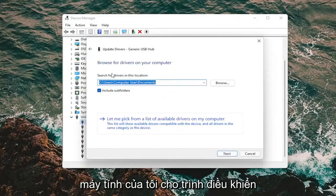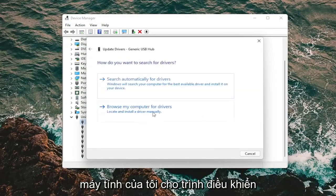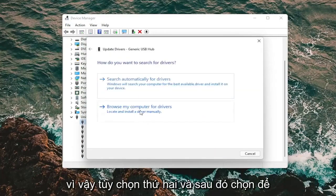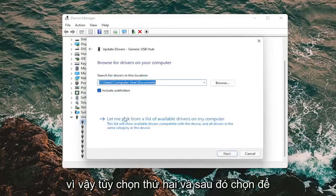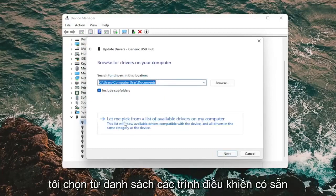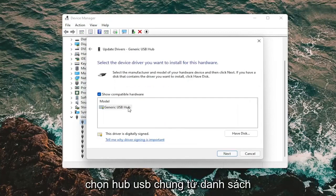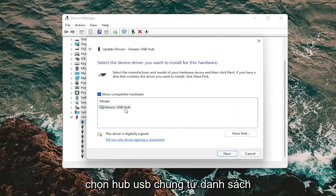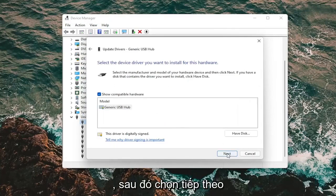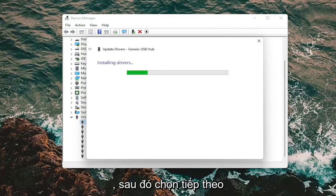Select Browse My Computer for Drivers, so the second option, and then select Let Me Pick from a List of Available Drivers on My Computer. Select the Generic USB Hub from the list and then select Next.